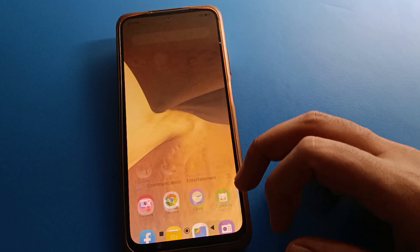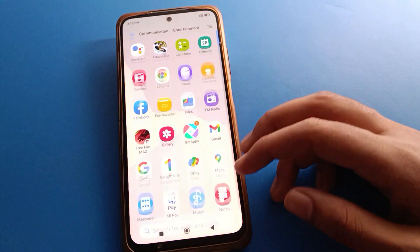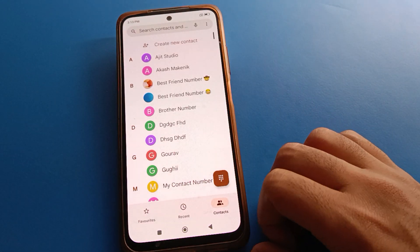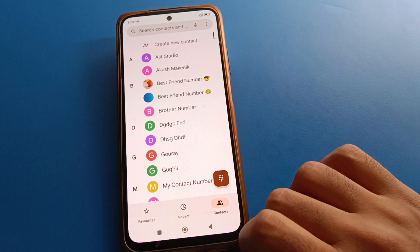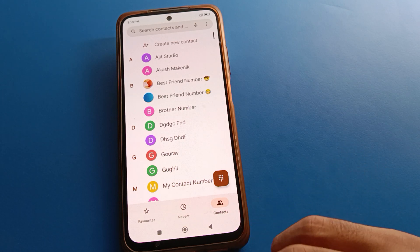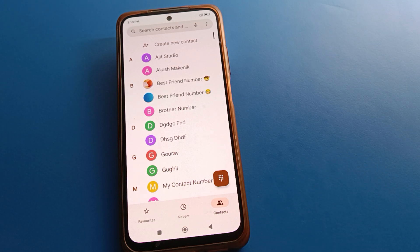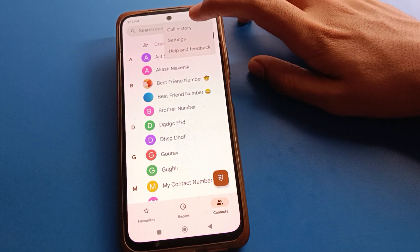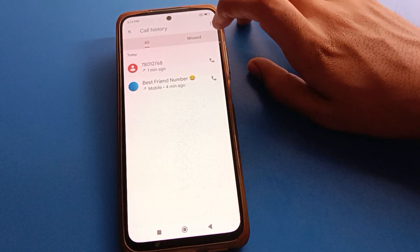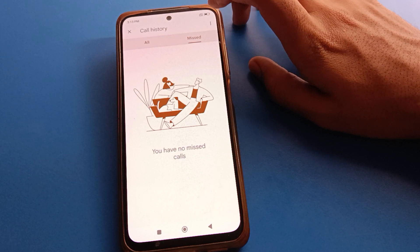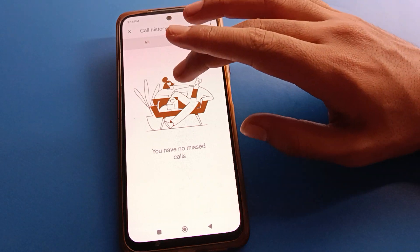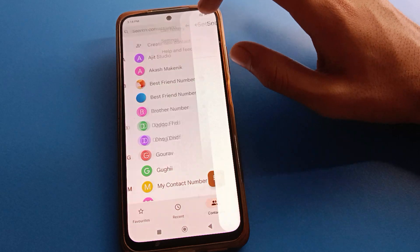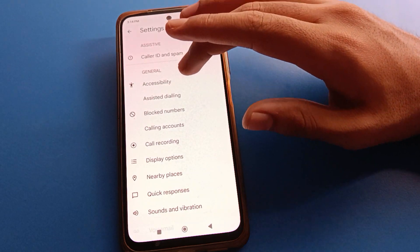Before starting, please subscribe and click the bell icon and like the video. Now open your phone call settings. After opening phone call settings, you can see this type of interface in your Redmi mobile. Click the three-dot menu — if you want to check call history, you can check it there, and on the right side you can check missed call history.